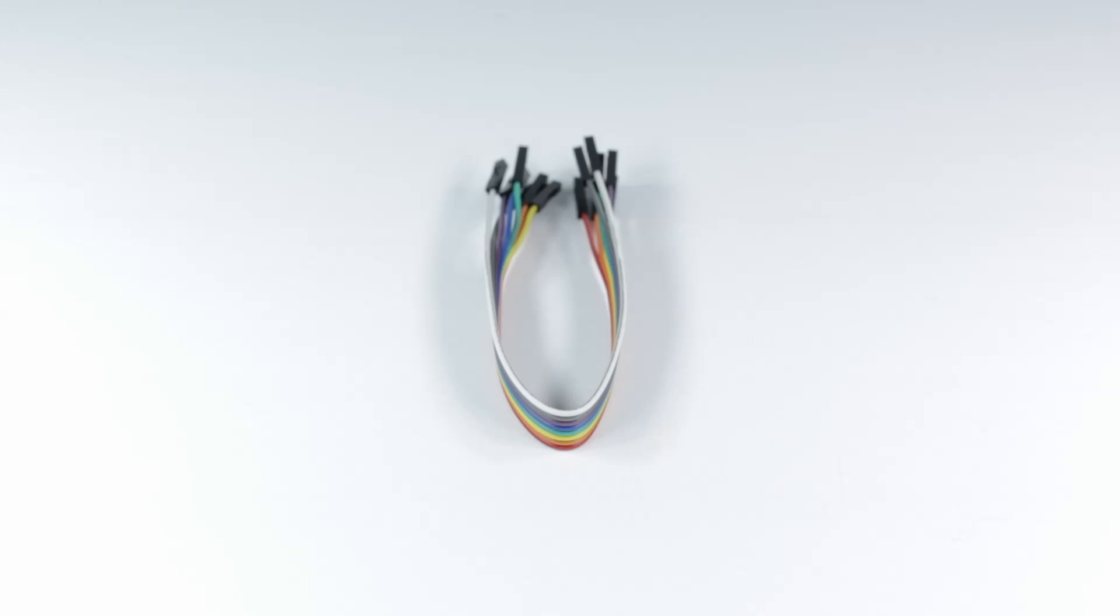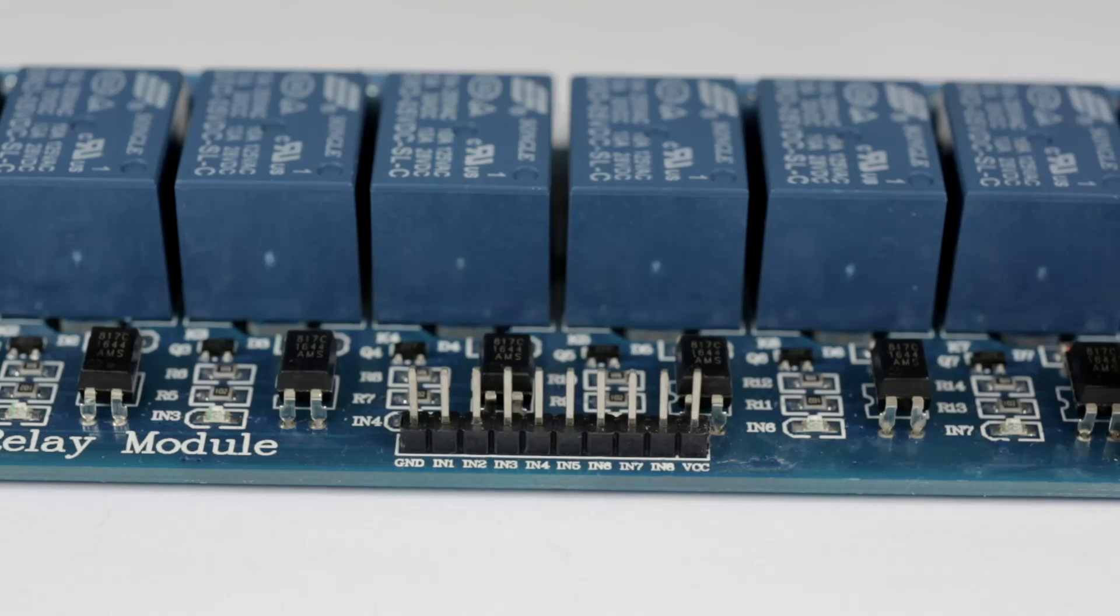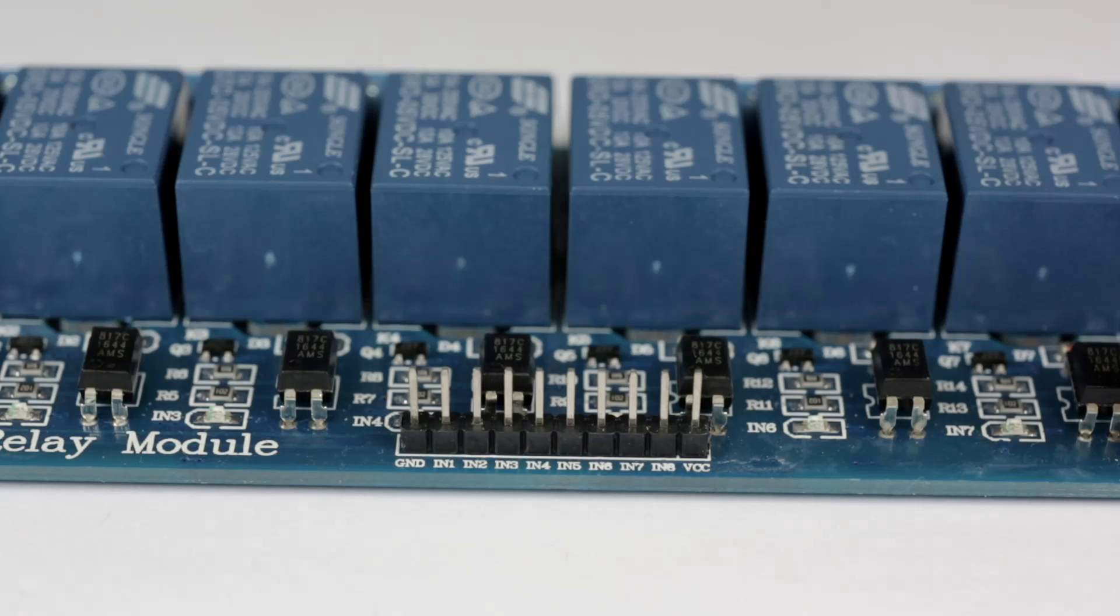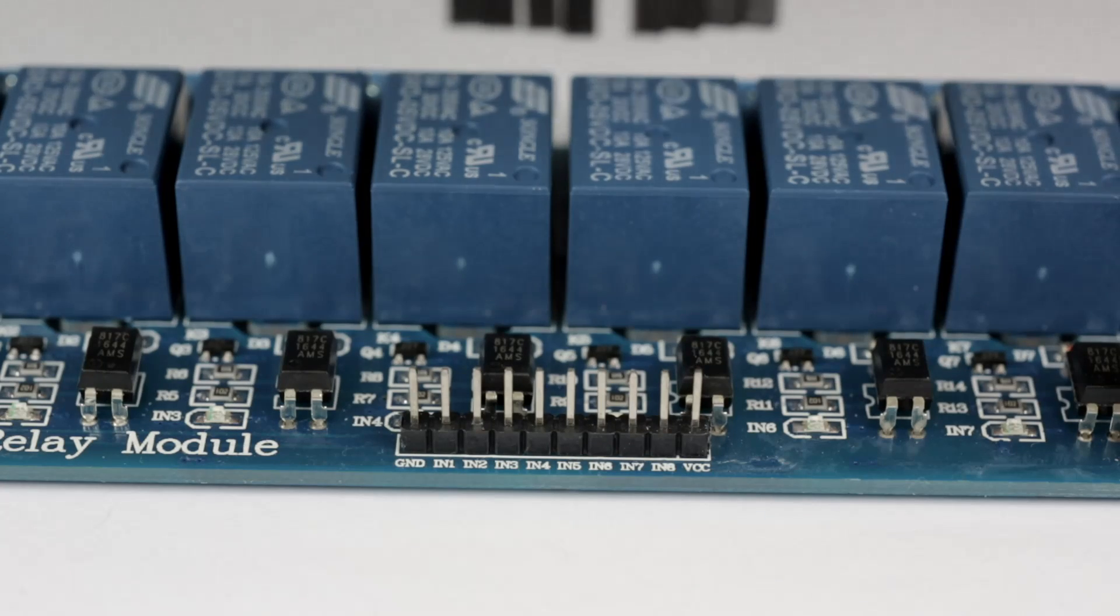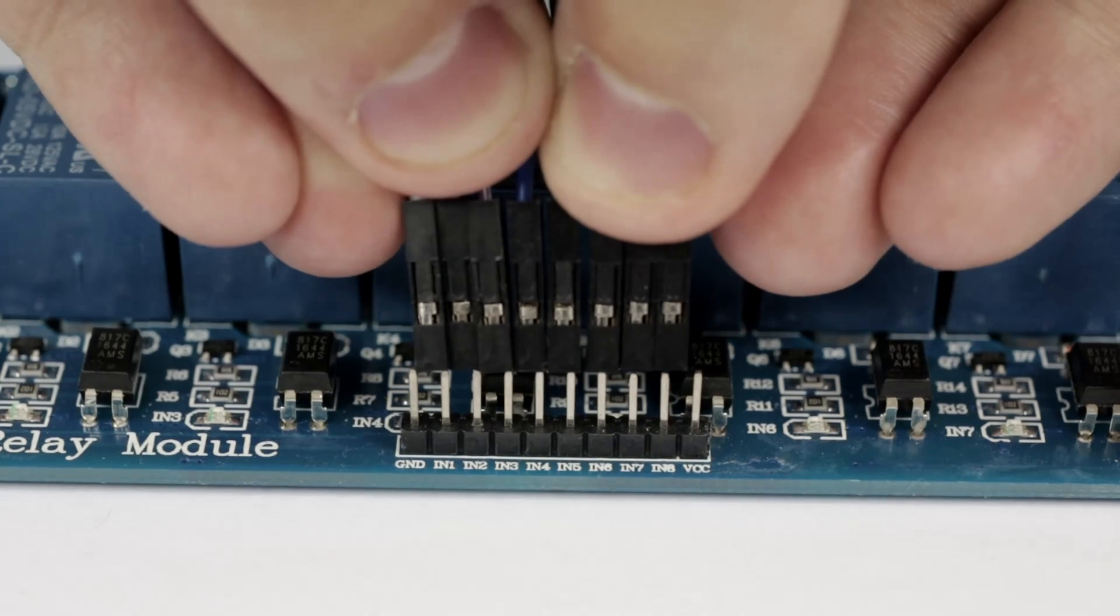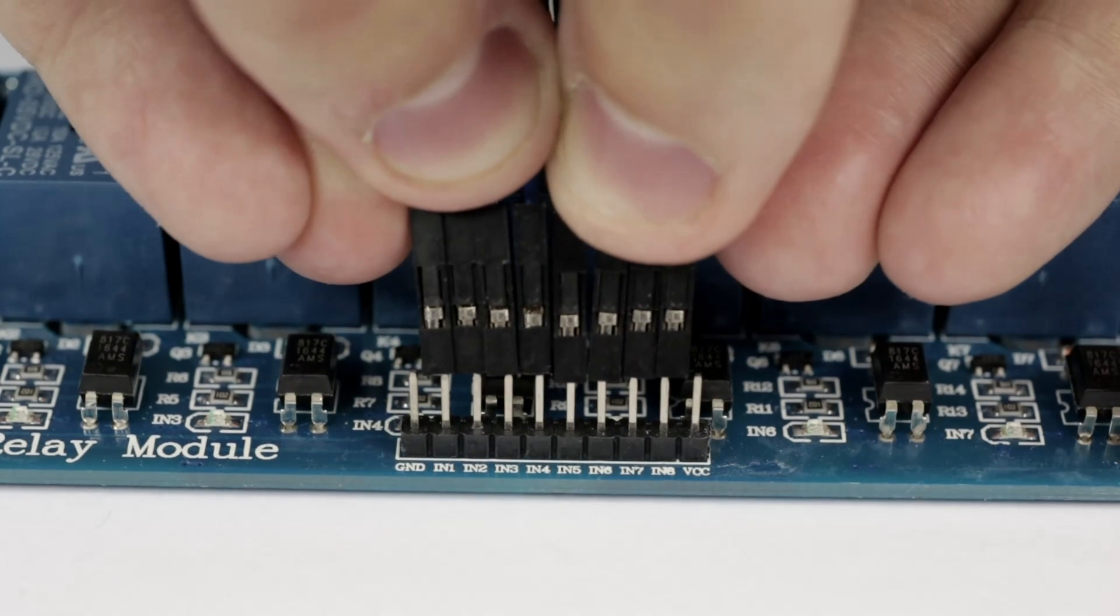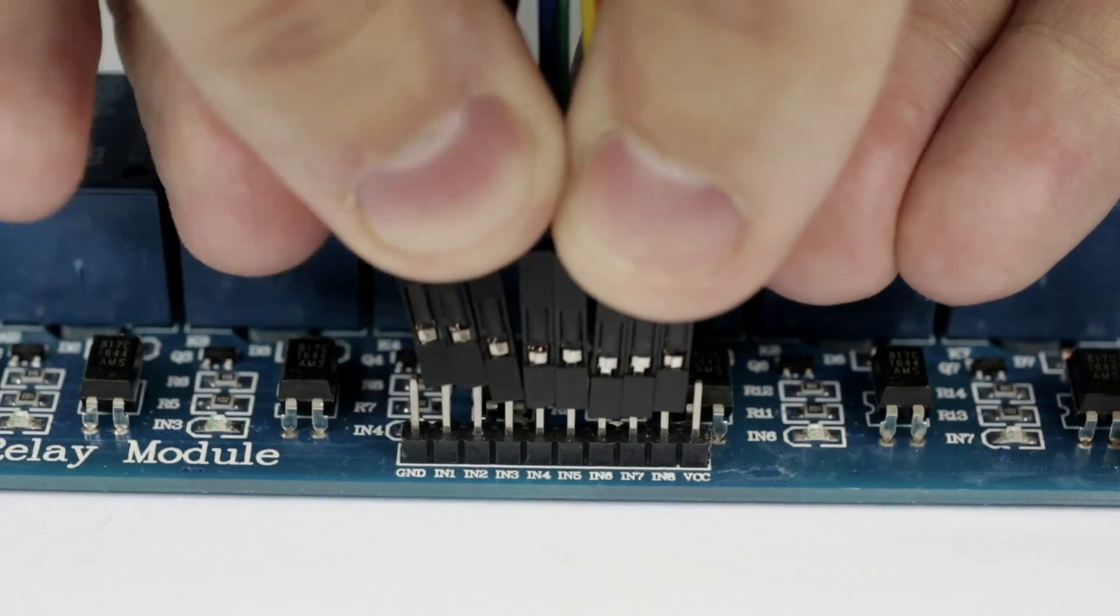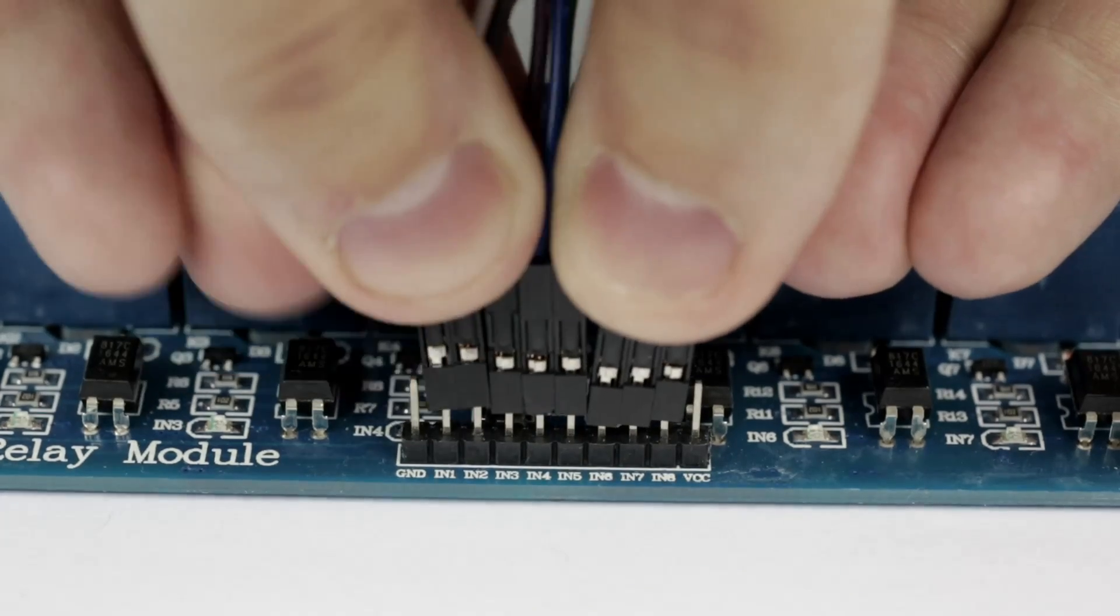Next, you'll need your ribbon cable. Attach this to each of the relay pins between the ground and VCC pin. They should each be marked 1, 2, 3, 4, 5, 6, 7, and 8.